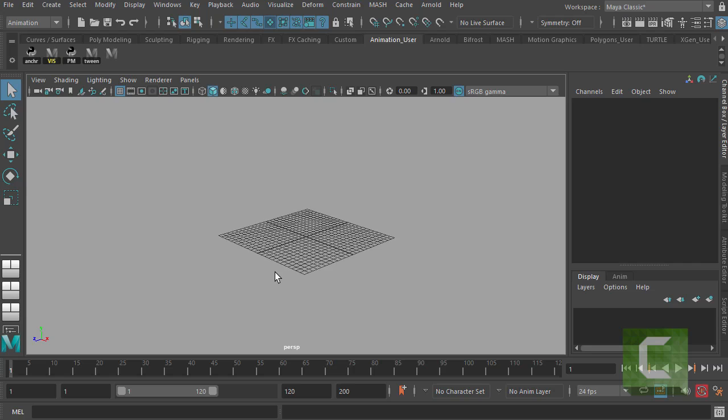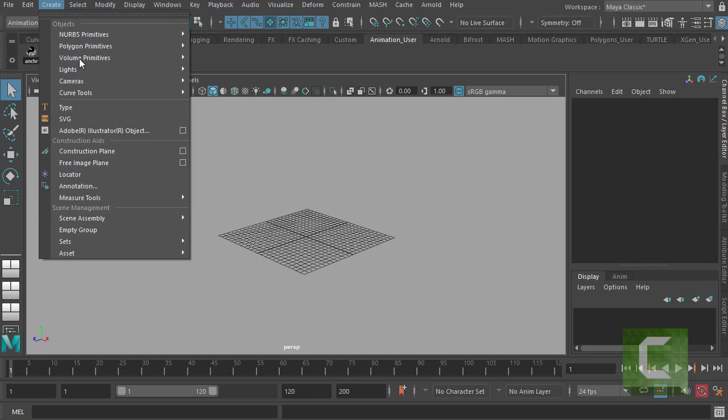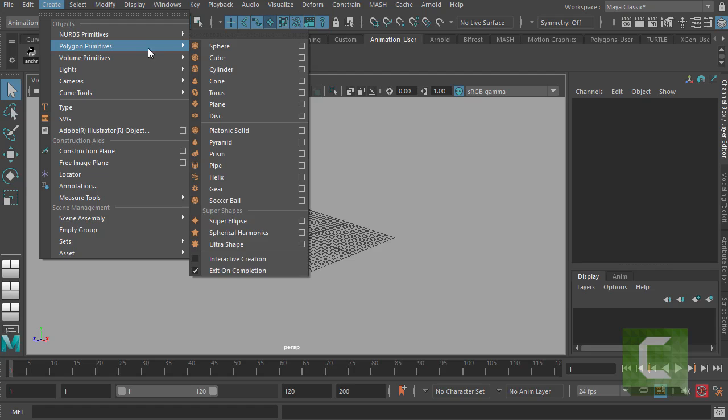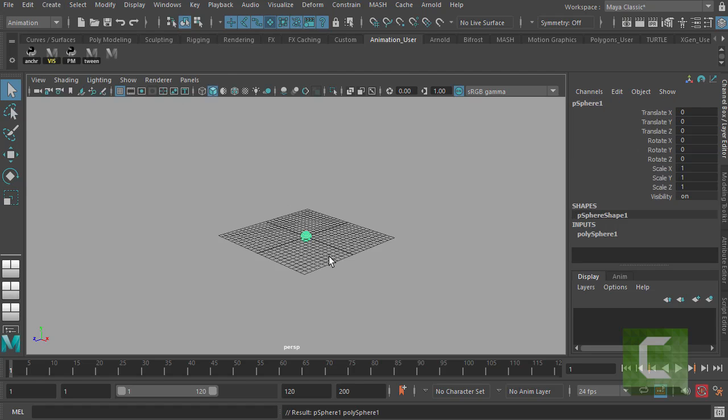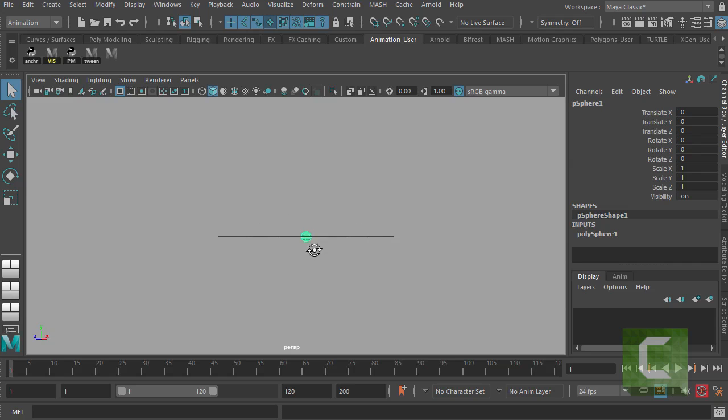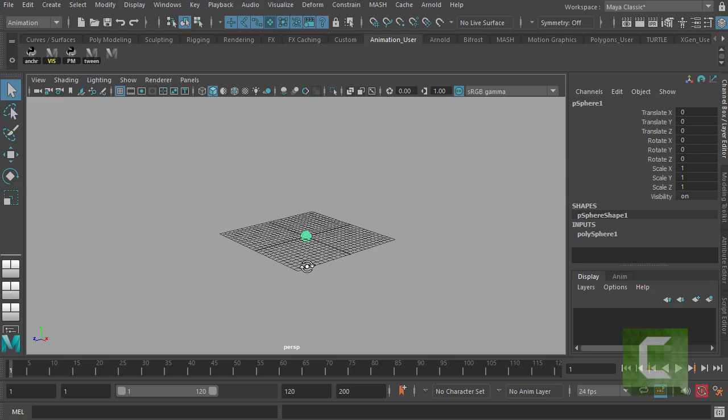Let's just go and create something to make this a little bit more intuitive. If I go up to Create Polygon Primitives Sphere, you'll see that I've created a sphere there on my screen. So I can dolly around that sphere using ALT, left mouse.